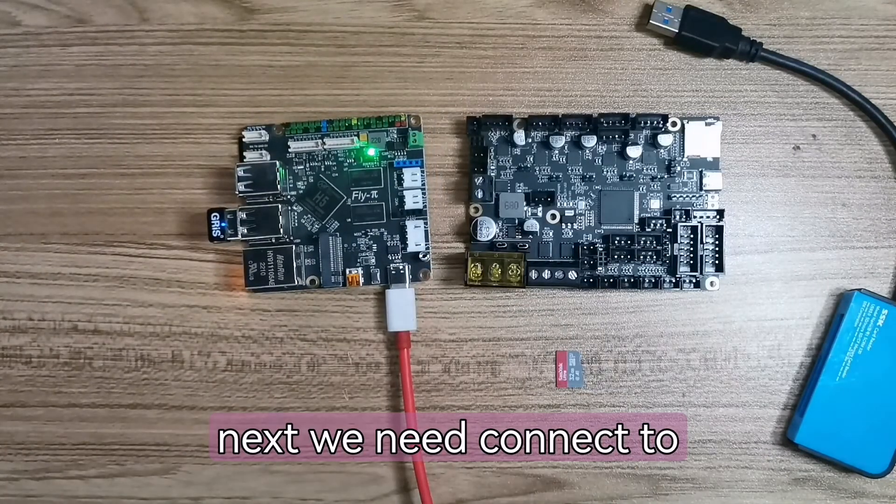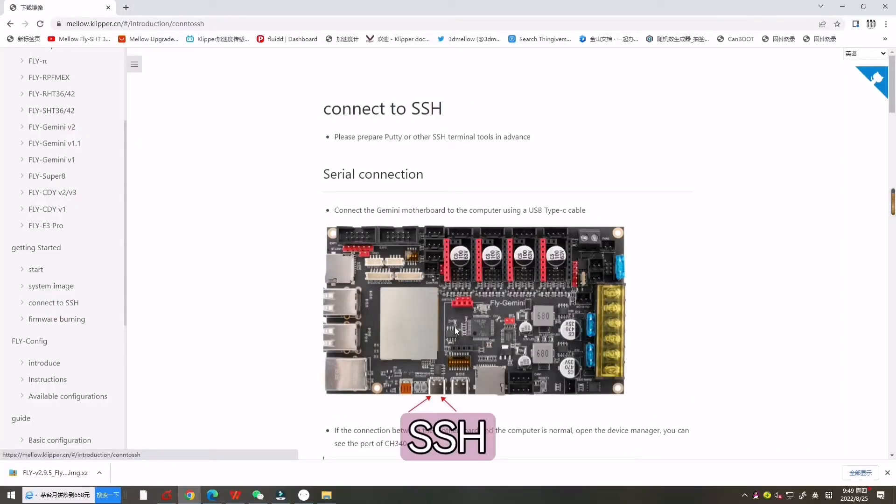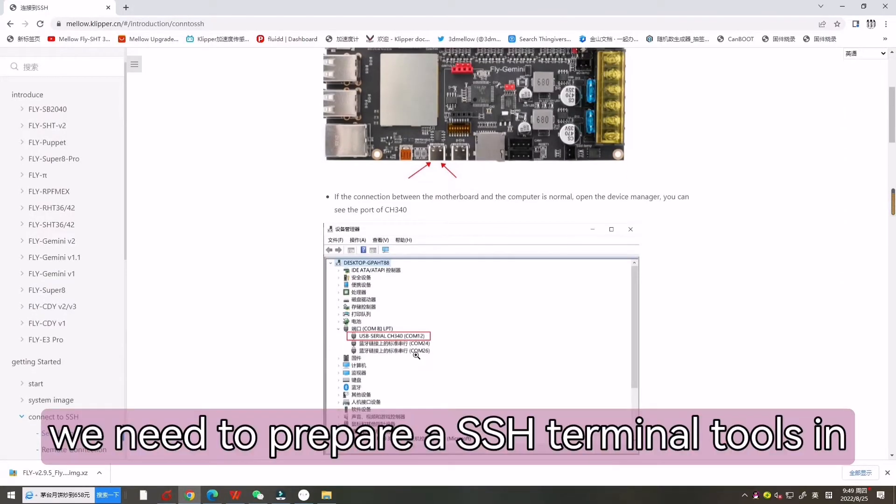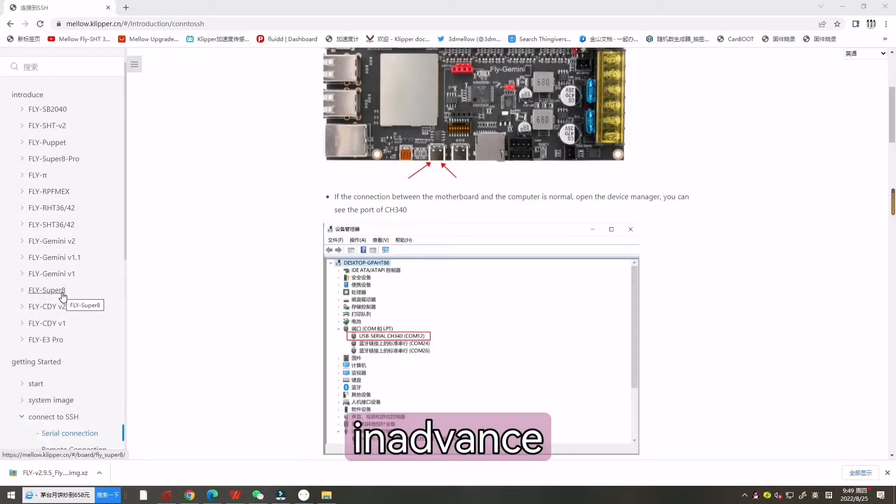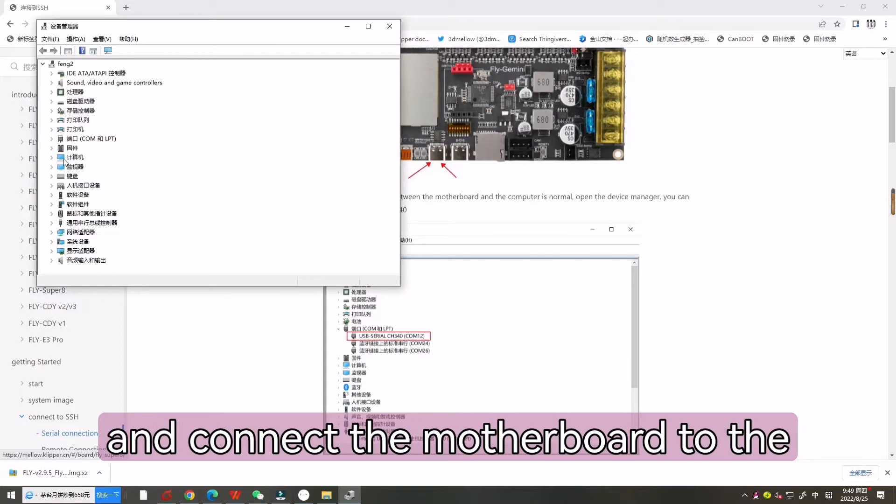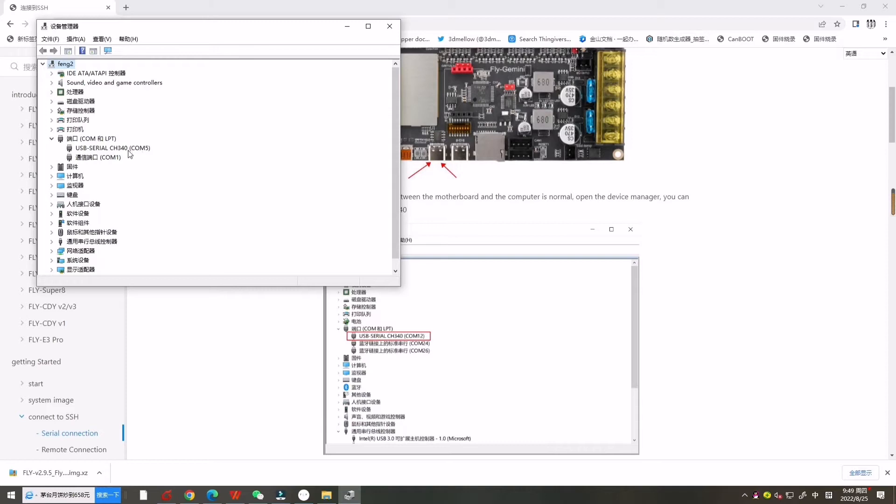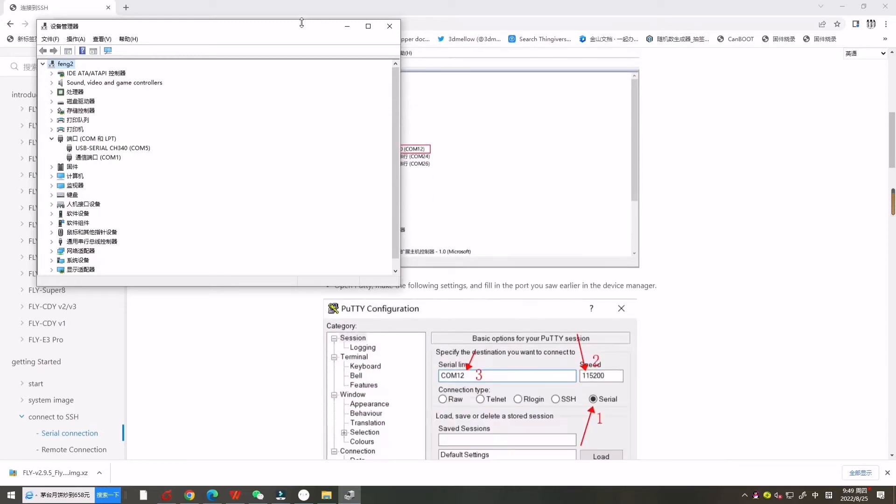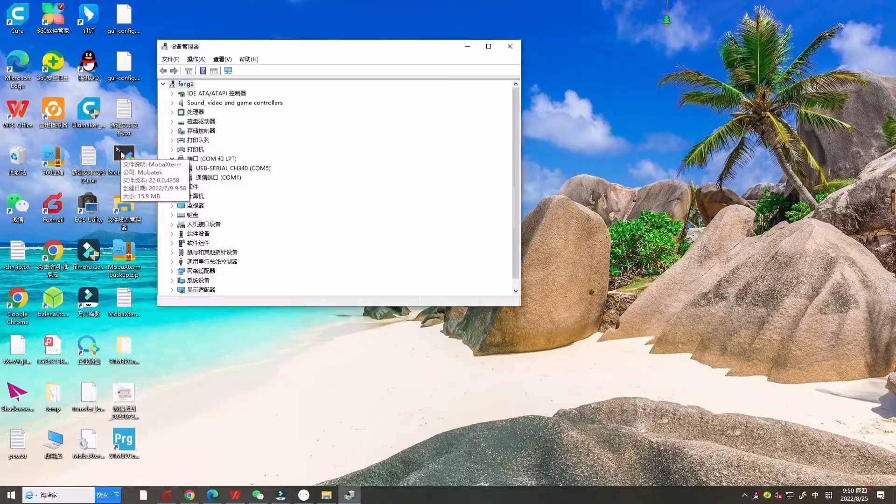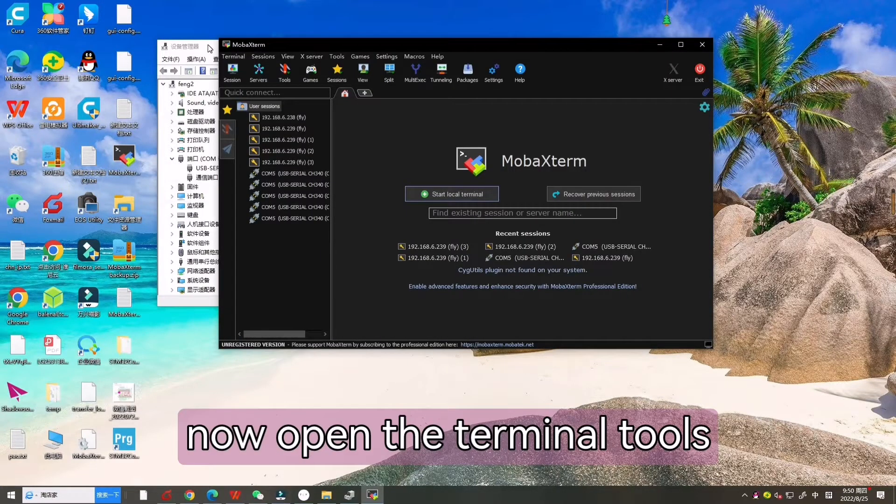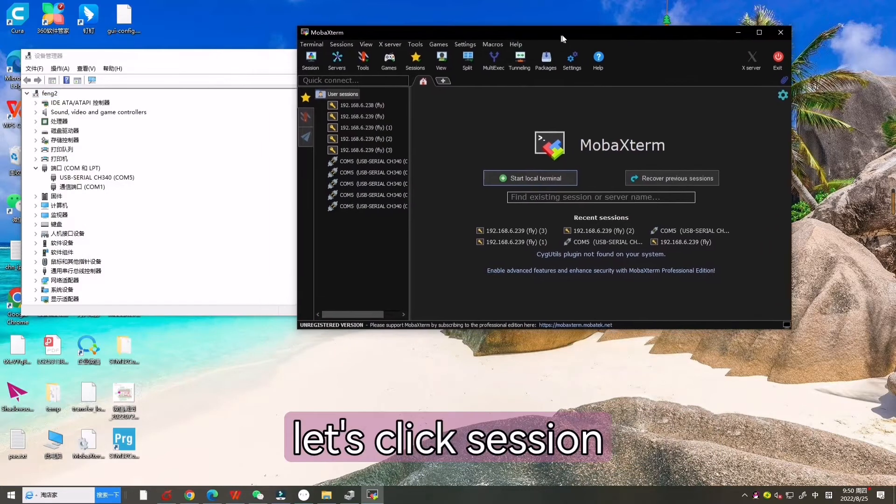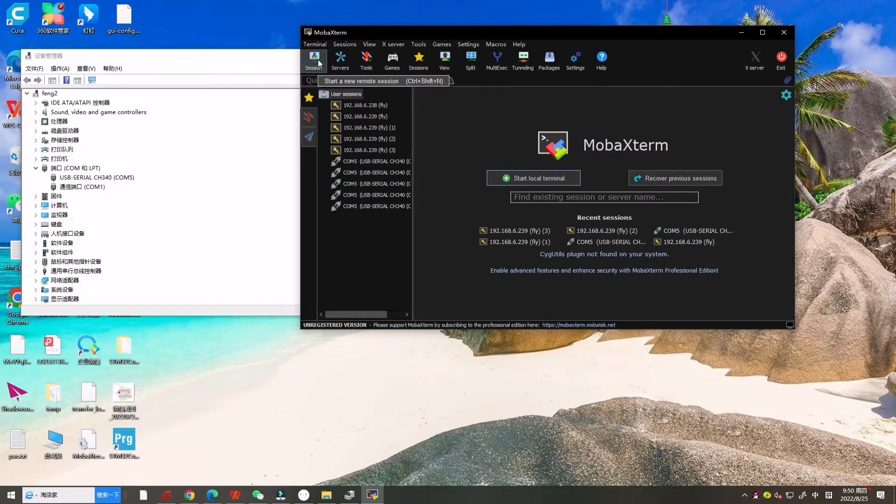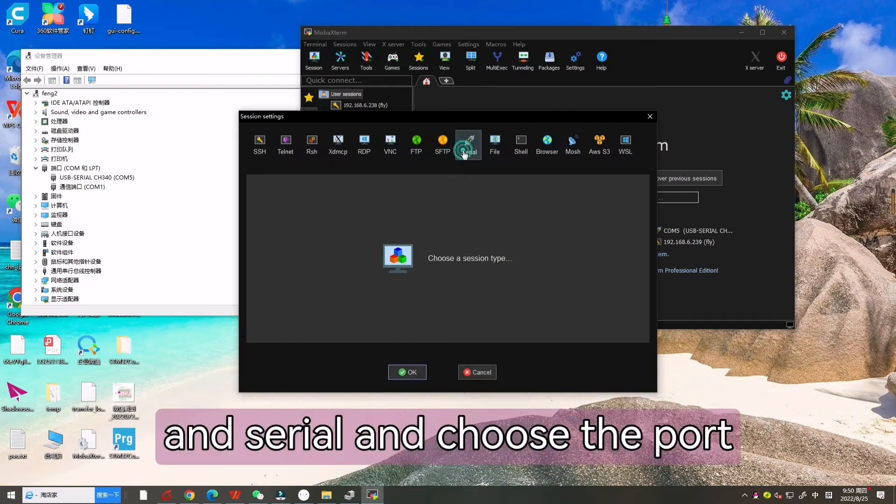Next we need to connect to SSH. We need to prepare SSH terminal tools in advance and connect the motherboard to the computer. Now we can see the CH340 port. Now open the terminal tools. Let's click Session and choose the port according to the device manager.